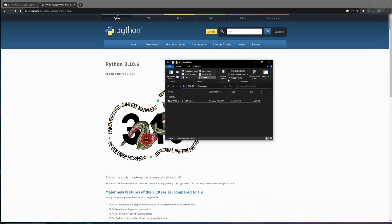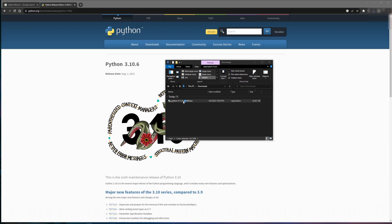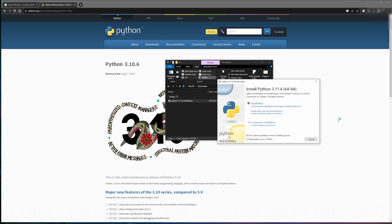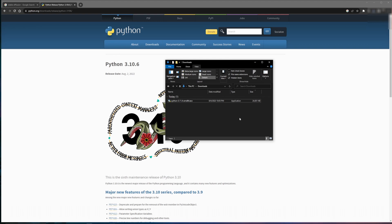From here, Python 3.11.4 should be in your download directory. Just double click and run through the installation instructions. It's important that you click Add Python exe to path. Now since I already have Python installed, I'm not going to run through it, but it's just clicking next until Python's installed.